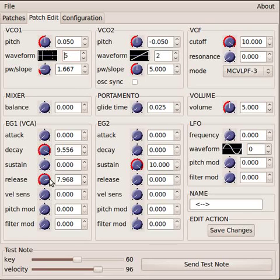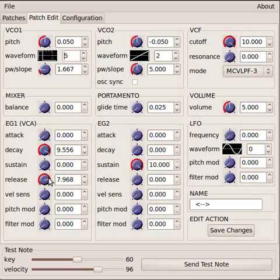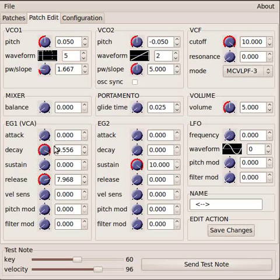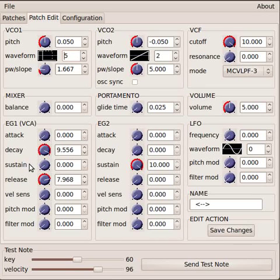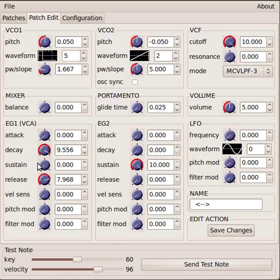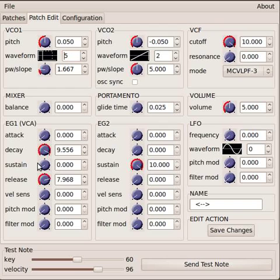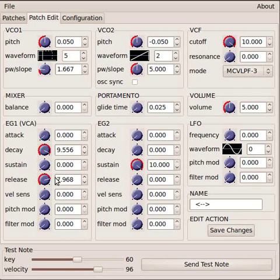So the release time will actually go from whenever you release the key and whatever volume the sound is at when you release the key. So in this case, if you're still in the decay phase and the volume is quite loud, it doesn't instantly snap down to zero, even though the sustain is set at zero. It'll fade out from whatever the current volume is when you release the key down to zero based on the release time.